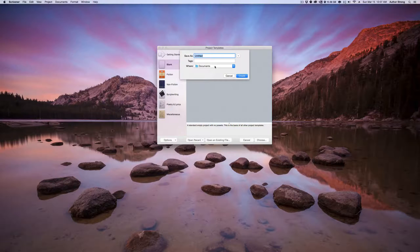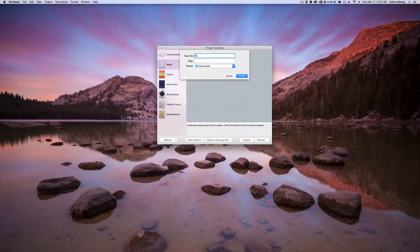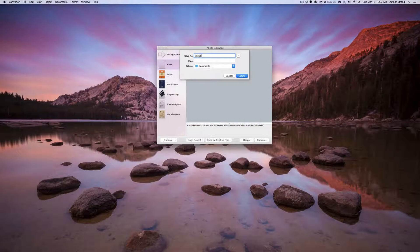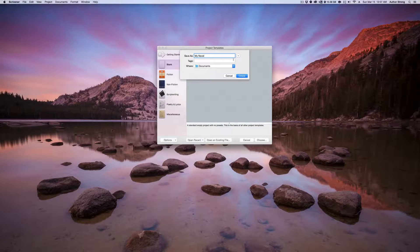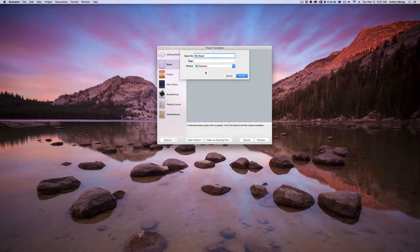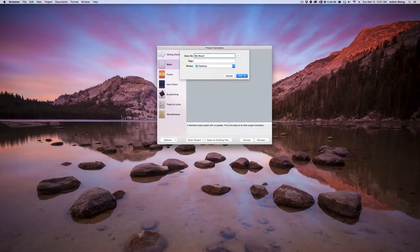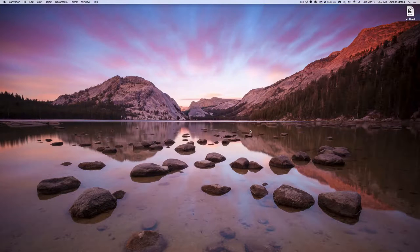We're gonna call this my novel. I always like to save things on the desktop for some reason. Create.